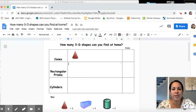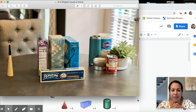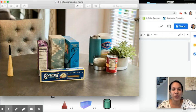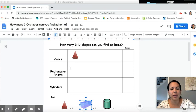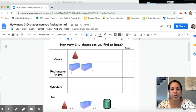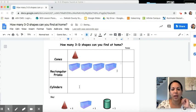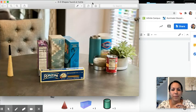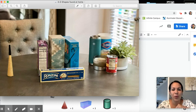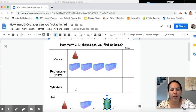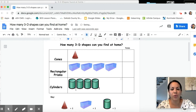What about rectangular prisms? Let's go back to our picture. How many rectangular prisms did I find? You're right, I found four — one, two, three, four. I'm going to grab my symbol, a rectangular prism, and put in one, two, three, four. Last, we have cylinders. How many cylinders did I find? There were five — one, two, three, four, five. I'll grab my symbol and represent this with one, two, three, four, five.